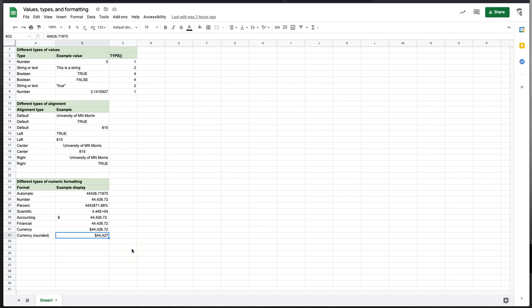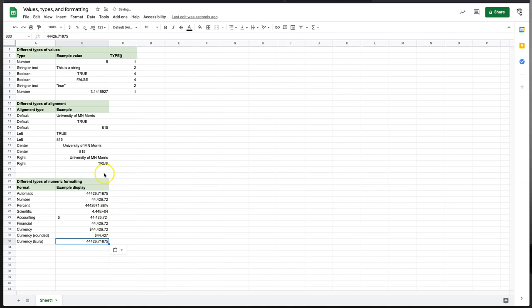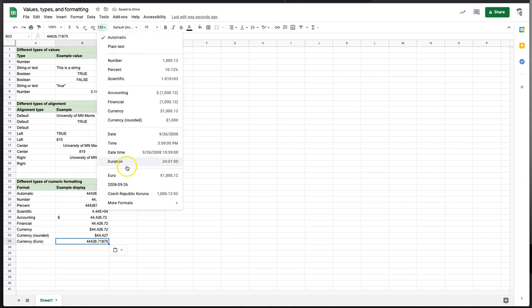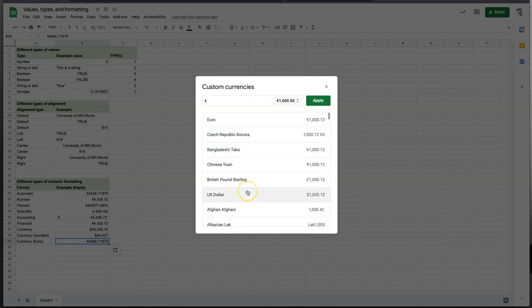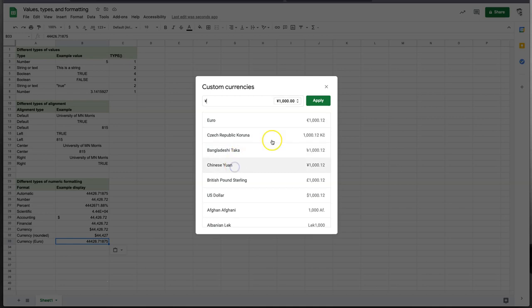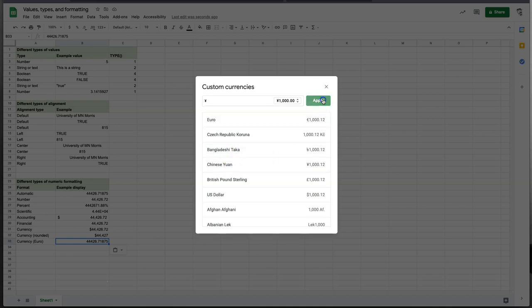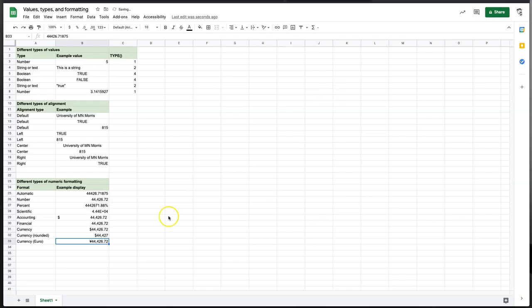We can also specify our own currency if we want. So currency, I'll do the euro. If I take this, copy, paste, and I say under more formats, there's more currencies and I can choose from a long list of currencies. So I'll actually, we'll go Chinese Yuan. And I can say apply and then it does just what currency did, except it changes the currency symbol to be the currency that you chose. And my use of euro here is incorrect. So let's fix that if you want.